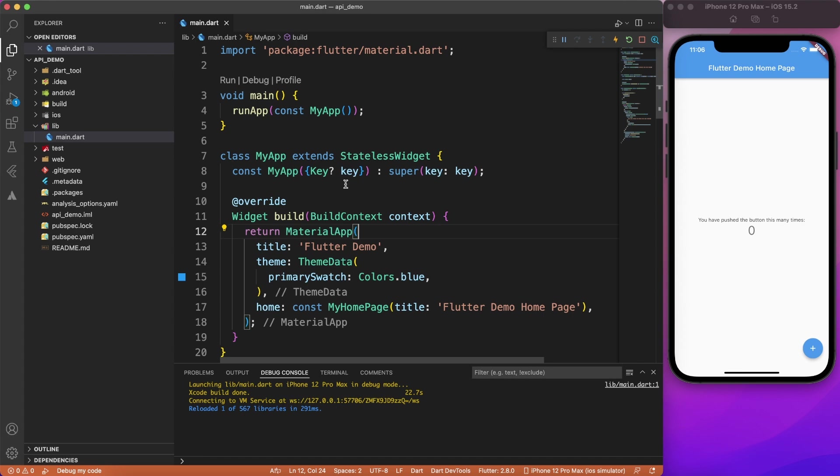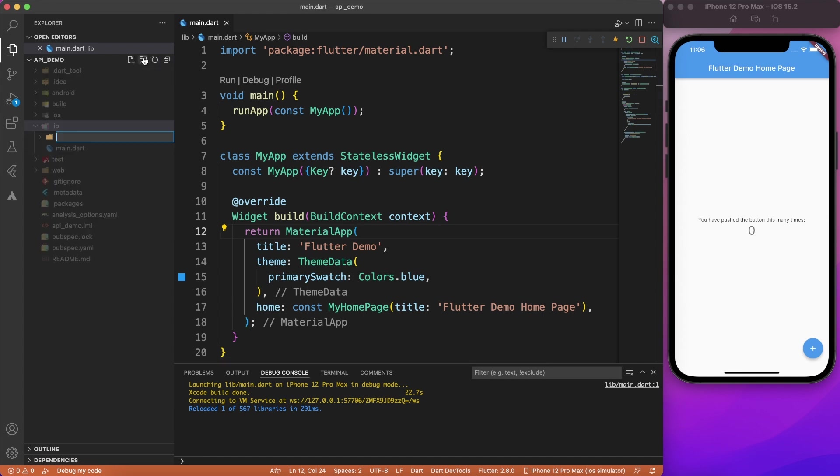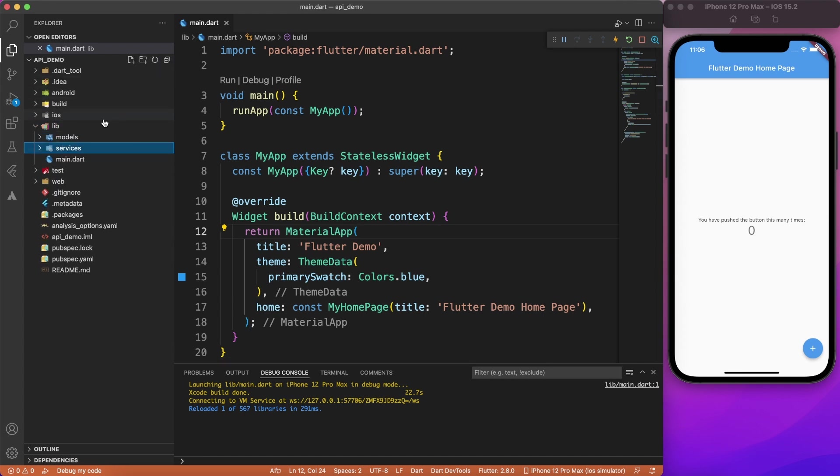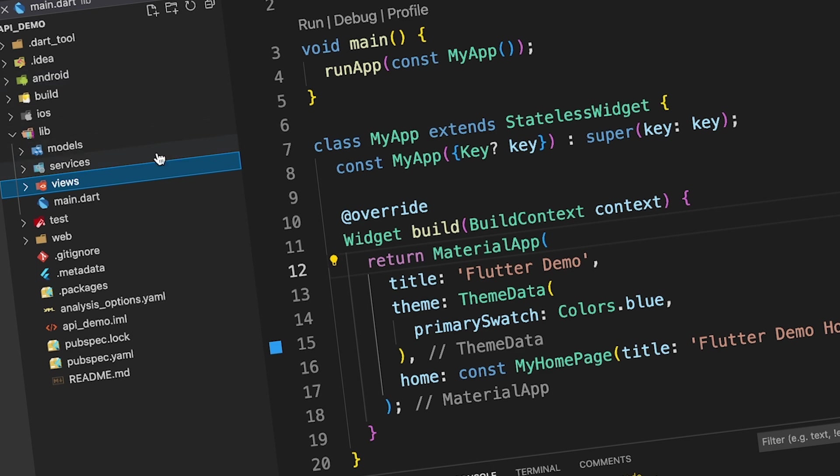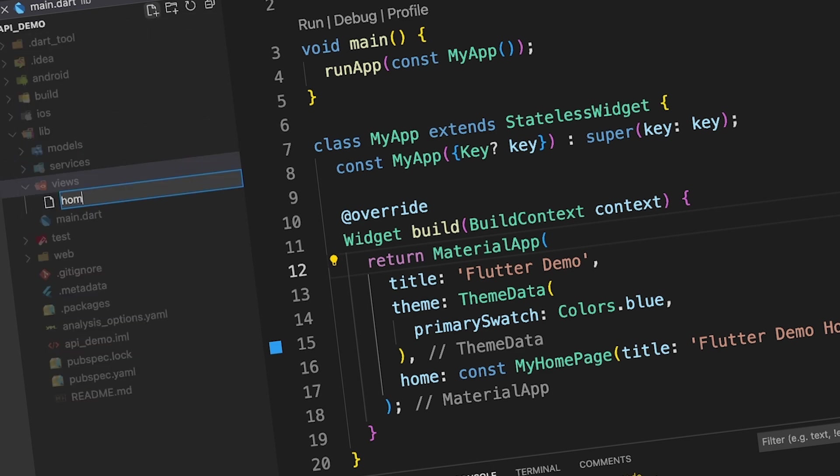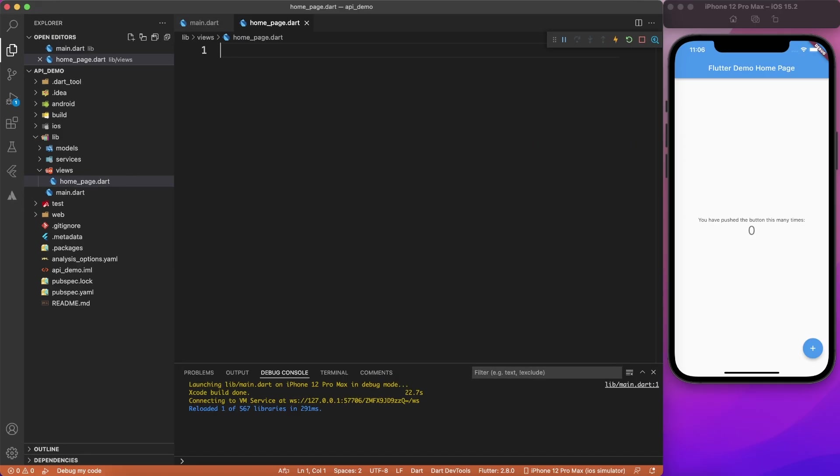So what are we waiting for? Let's start with Visual Studio Code. Let's create all the folders that we need. First of all, we will need models folder, then services, and the views folder. Inside views, I'm going to create homepage.dart, which is going to be our main page.